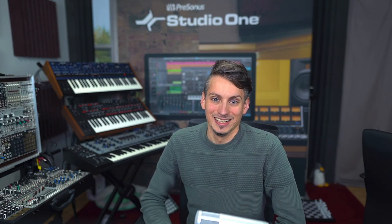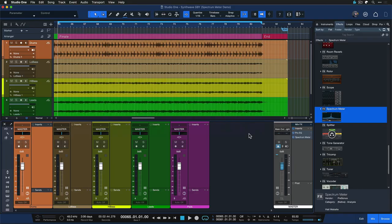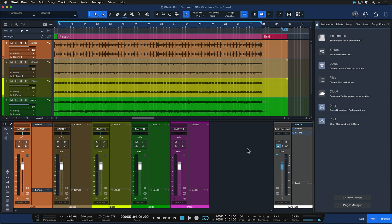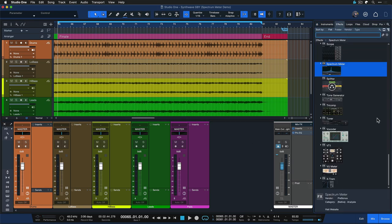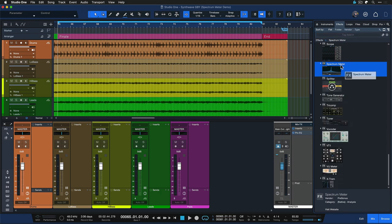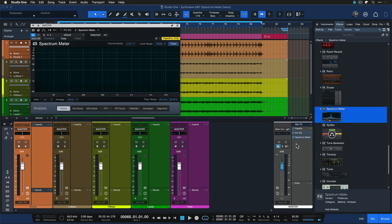There are so many applications. I'm going to show you a few of my favorite ones today and run you through all the functions. The spectrometer can be inserted as an effect just like any other Studio One effect from the browser. You find it in your effects browser and drag and drop it onto your desired channel — in my case, the master bus. Then you just hit play.